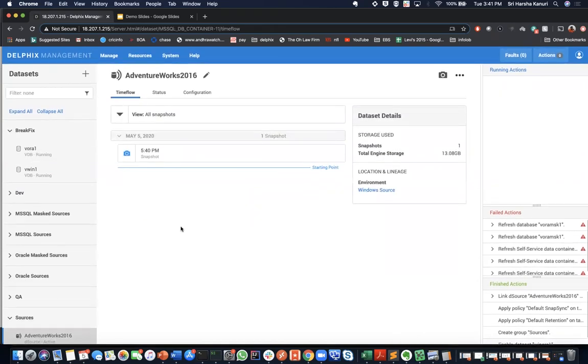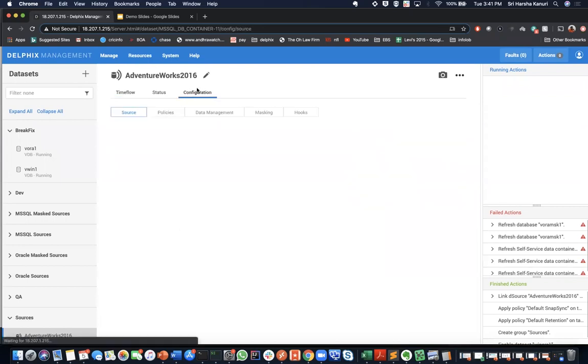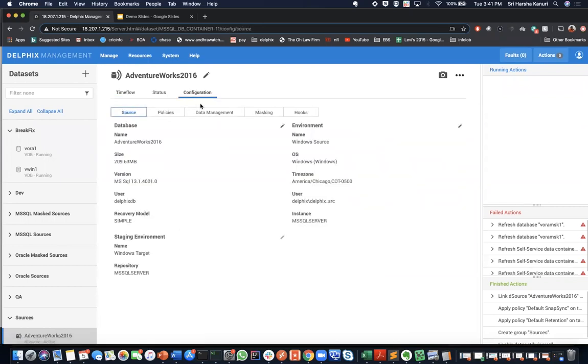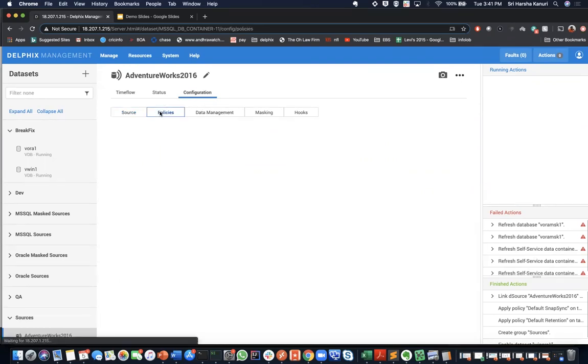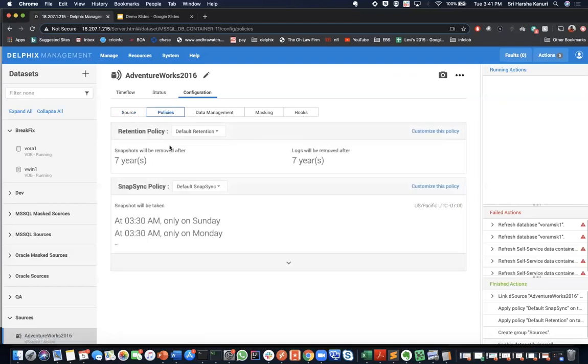After you have created a d-source, the configuration tab of the d-source management panel allows you to view information about it and make modifications to its policies and permissions. In the left panel of my datasets window, click on the d-source name to view the d-source management panel.